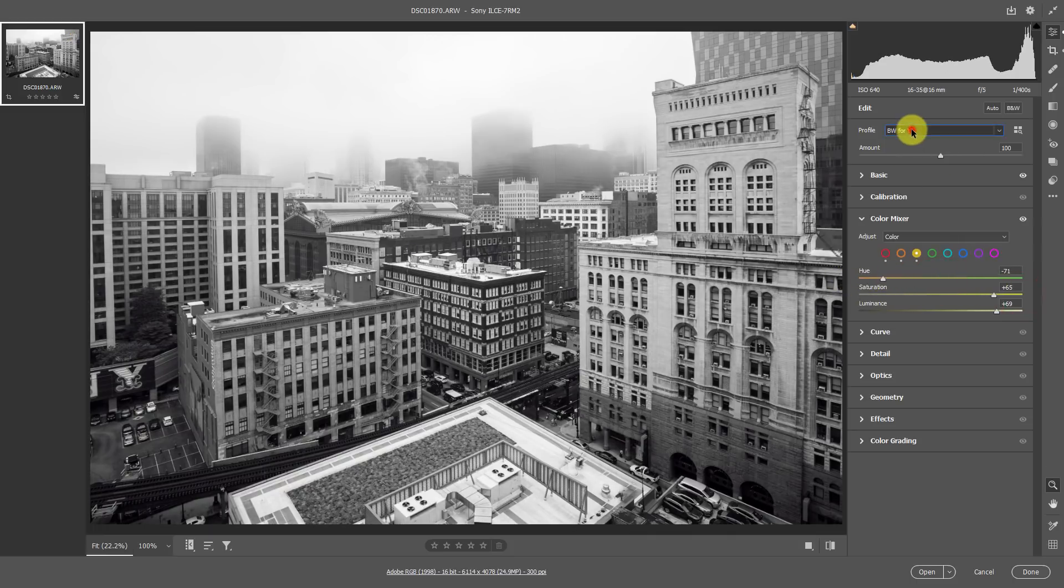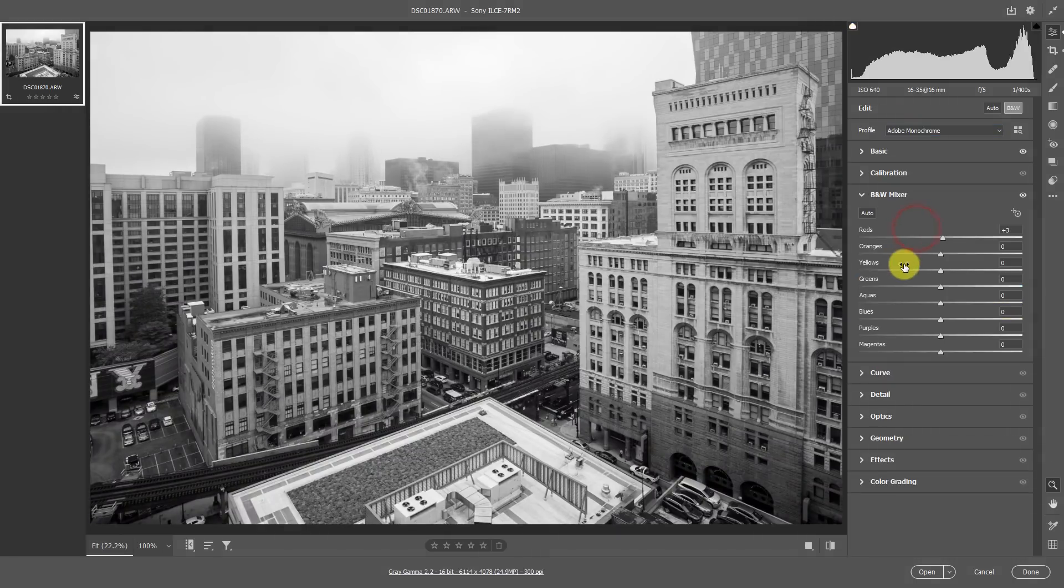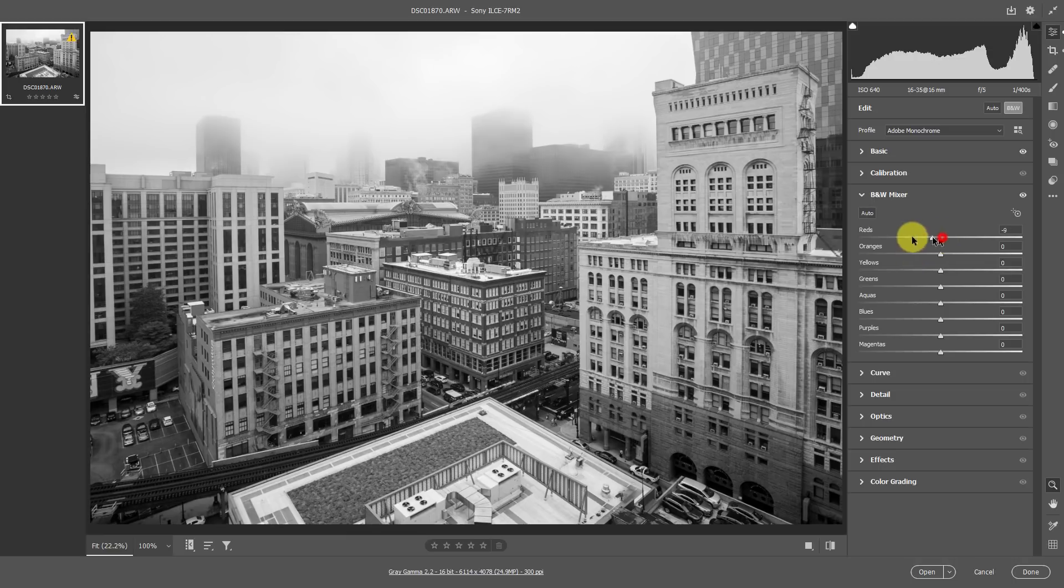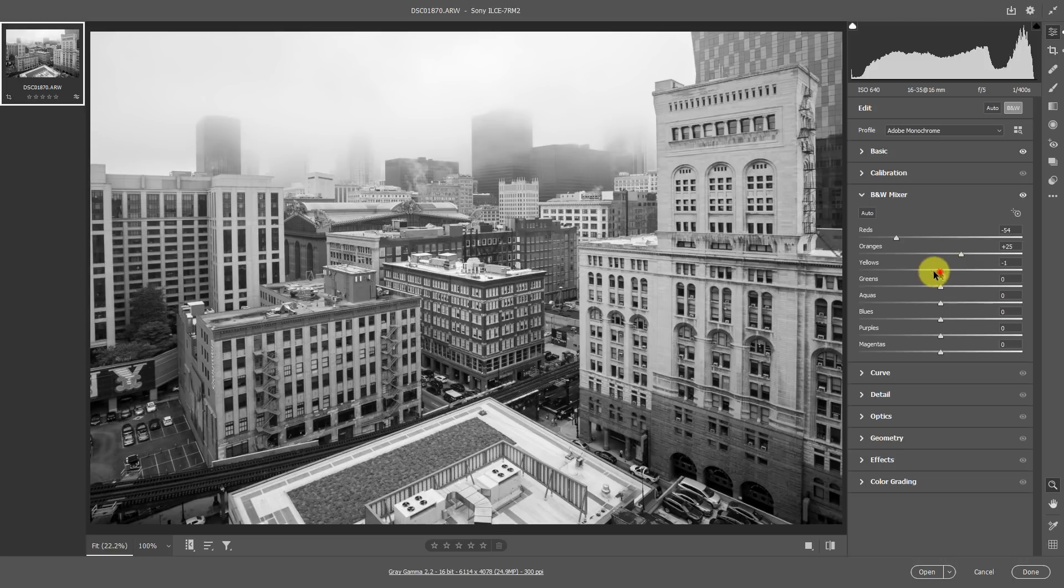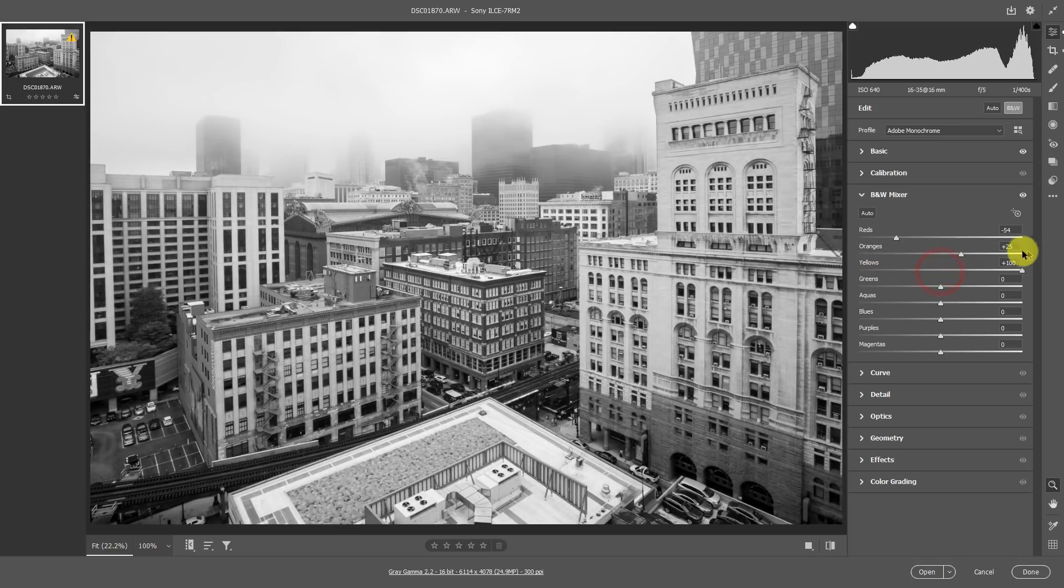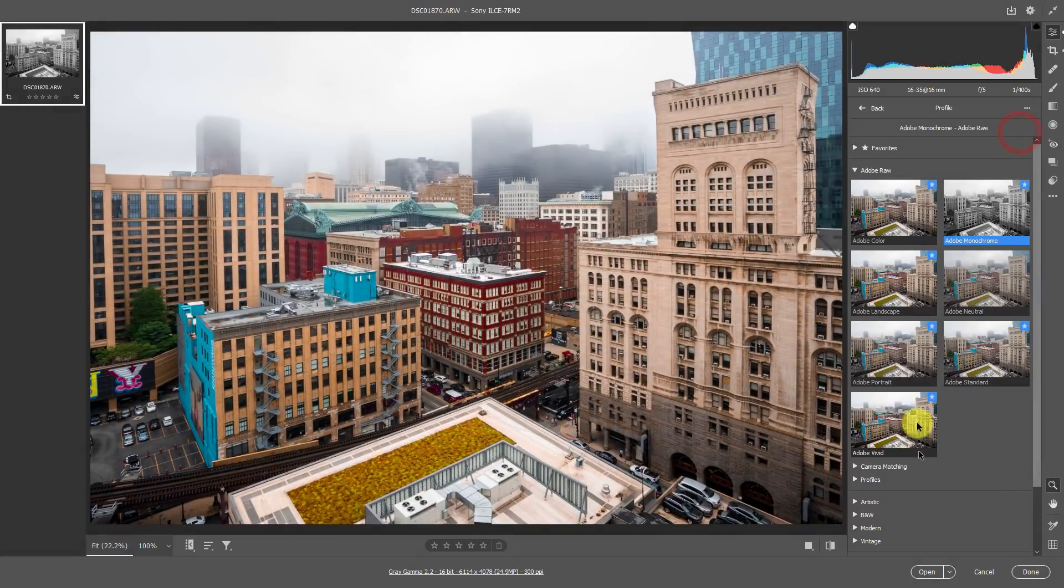Whereas if we were to go to Adobe monochrome, which is Adobe's black and white version of this, we would only get access to the luminance value of the color red, the luminance value of the oranges, and the luminance value of the yellows.